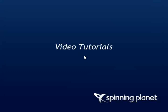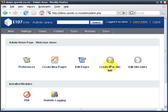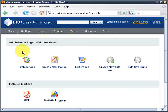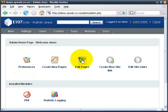Welcome back to the Spinning Planet video tutorials. In this tutorial we're going to be adding some links within a page. These links are not to be confused with the site links, which we've covered already. Site links deal with your site navigation either across the top or down the left of your site, but these are going to be links actually within a page.